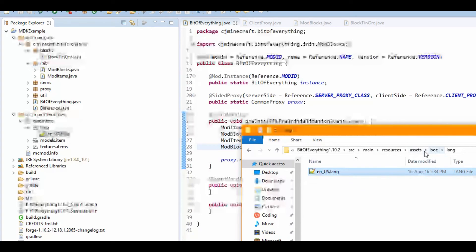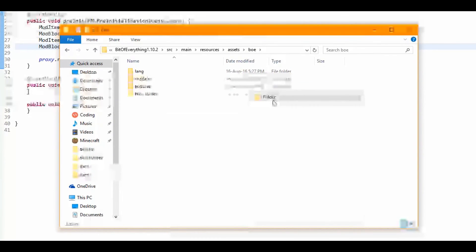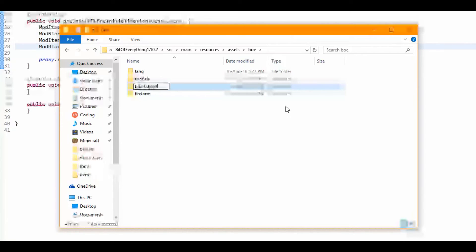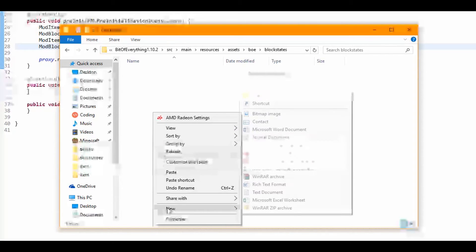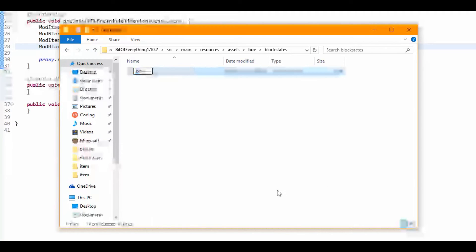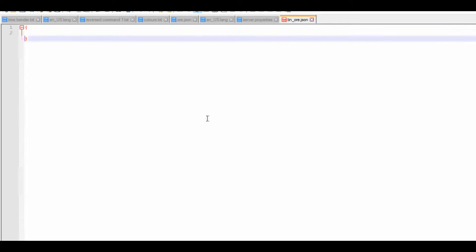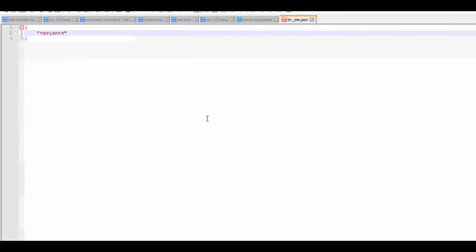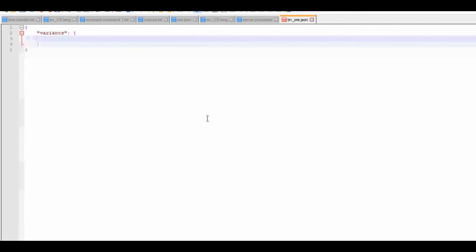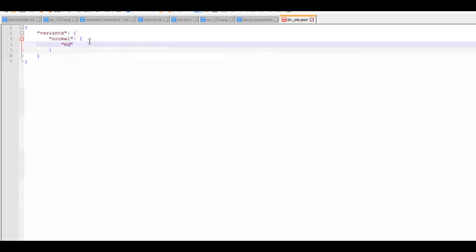Then we need to create a model, but first we go back and make a blockstate. Create a new folder called blockstates and inside make a new text document called tin_ore.json. In this JSON file, you want a variants key with a colon, open the object, and for the normal variant just do: { "model": "bui:tin_ore" }. That's the blockstate file done.